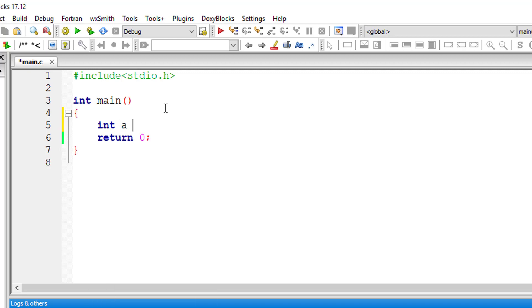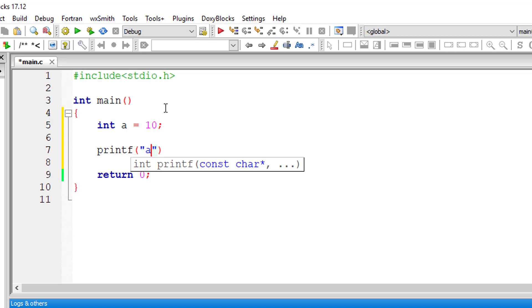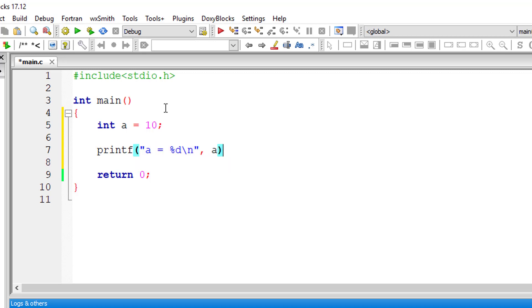Let's check out pre decrement and post decrement operators in C. I'll print out the value of a — as you might have already guessed, a is equal to 10 will be printed.